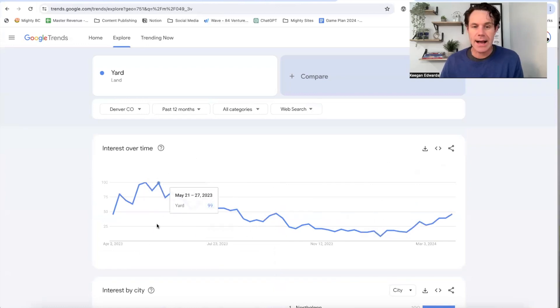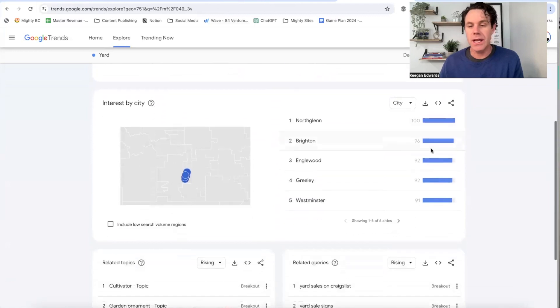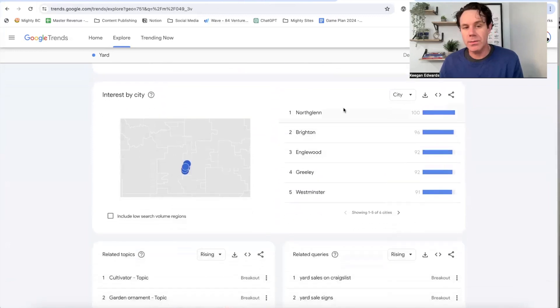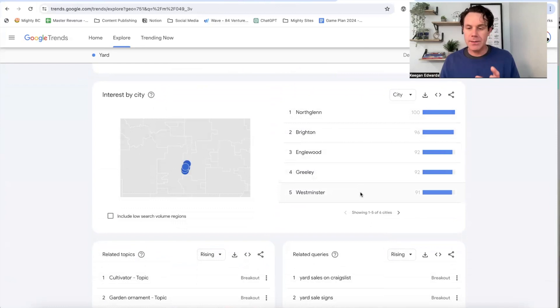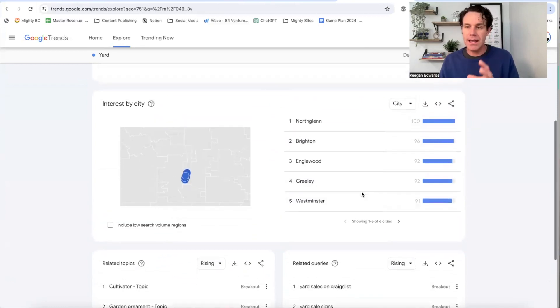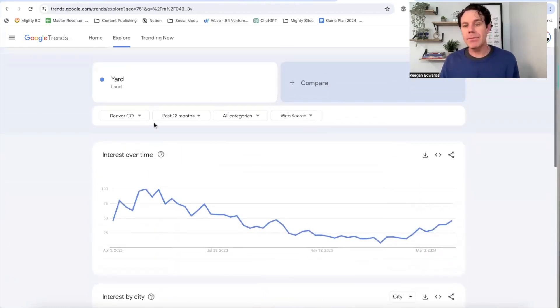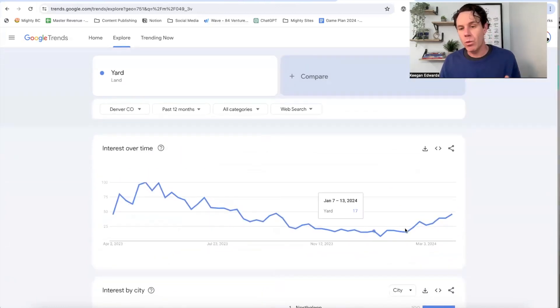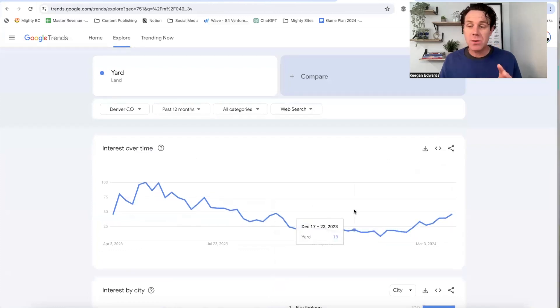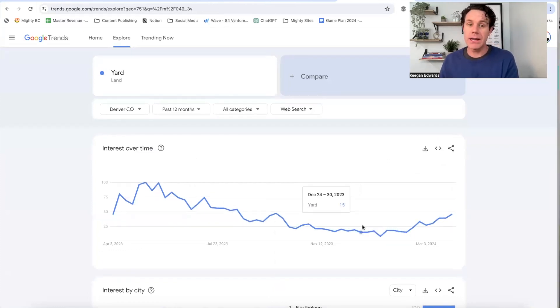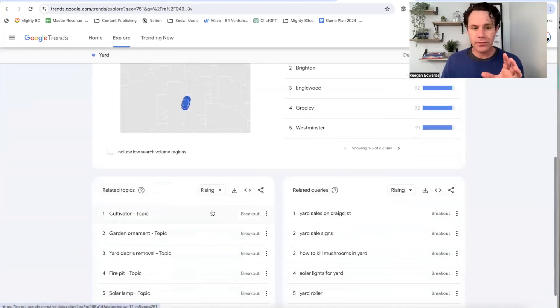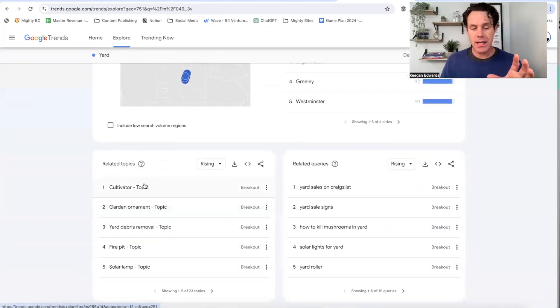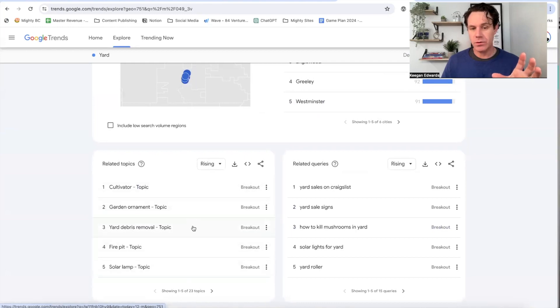So you can see, obviously this is getting searched the most. It's also going to break down the interest by city. So it's not telling me the volume exactly, but it's showing me the interest by city and how popular a search term and when it's most popular. So that's when I want to be pushing out a lot of content or have a lot of content already indexed in Google for that time of year.